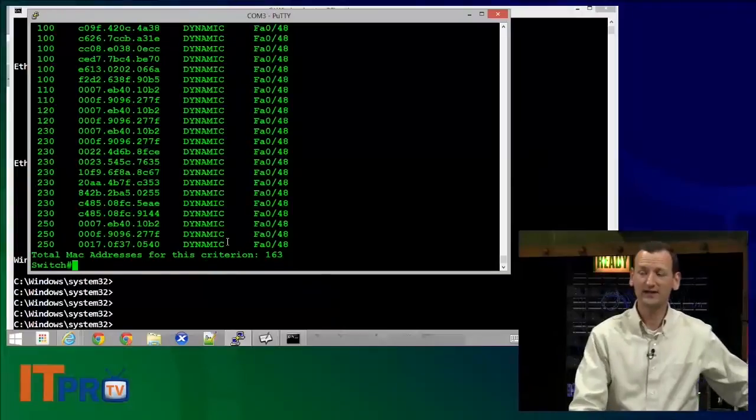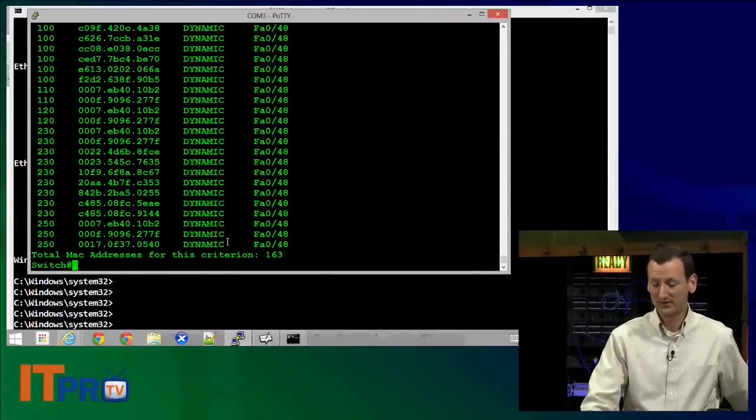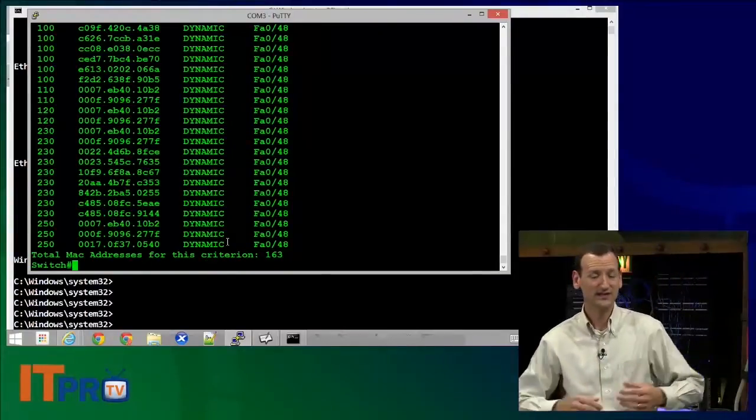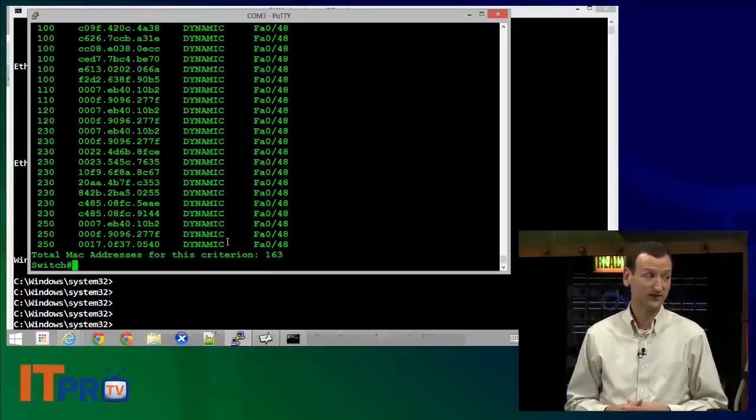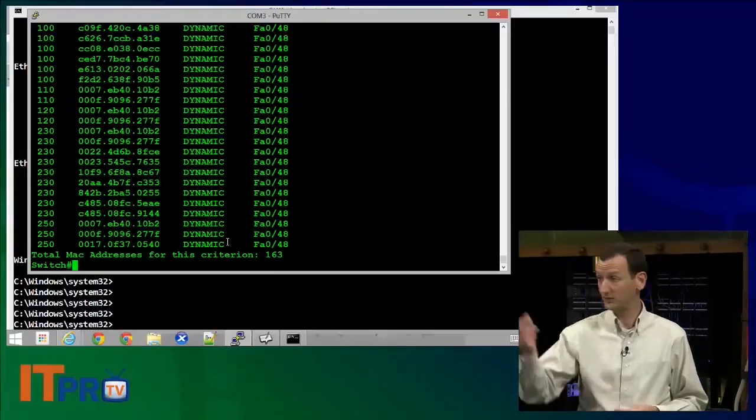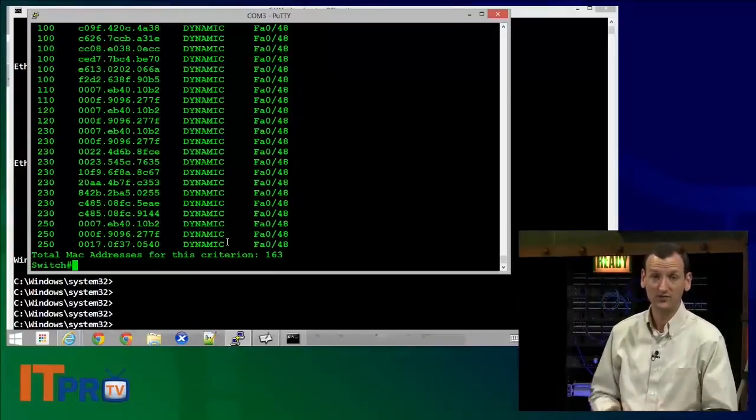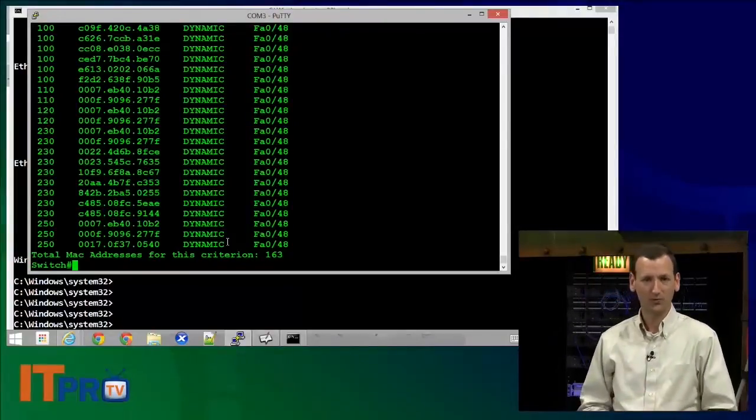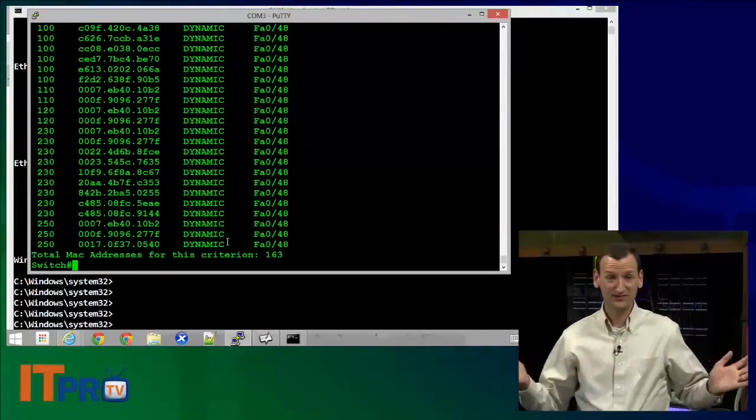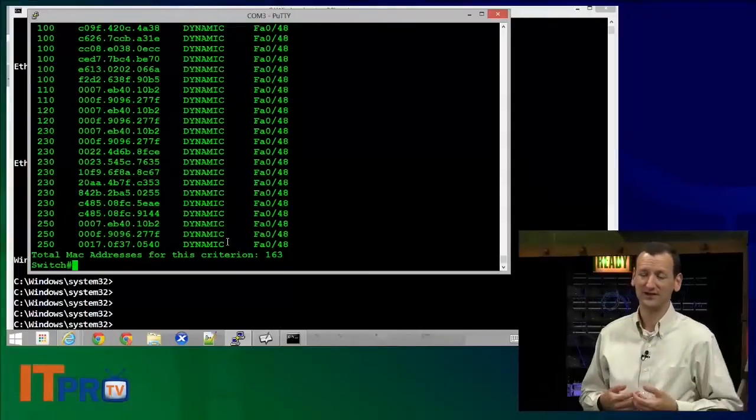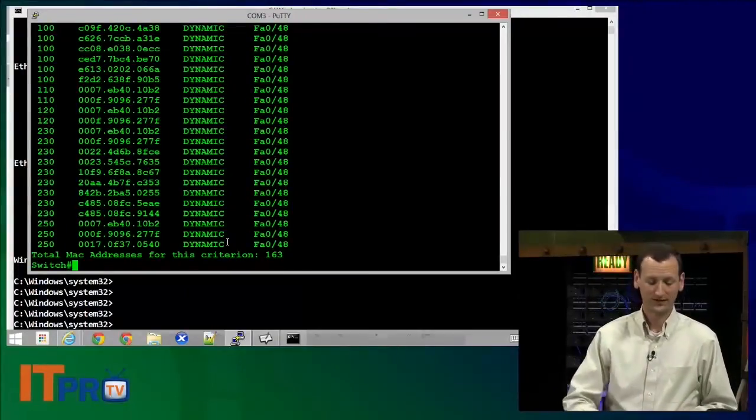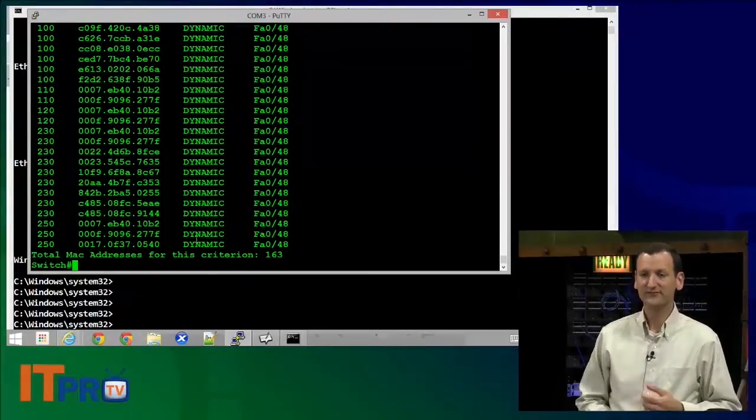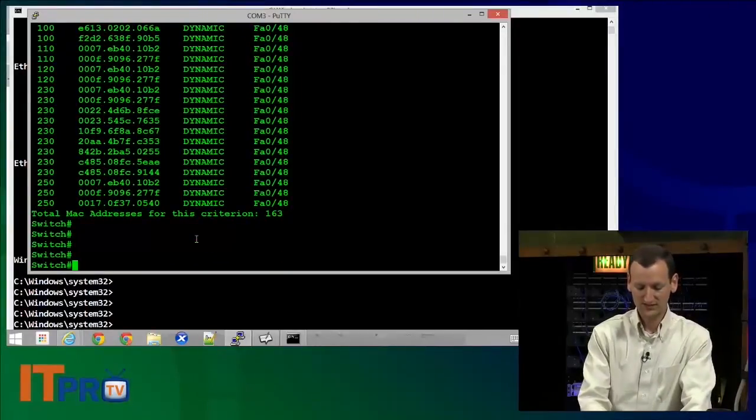So this switch right here, it's only got 48 ports. But you guys see how big that MAC address table is. Some of the switches you'll work with out in the field, like the 6500s. Well, we've got a 4500 here and it's got 144 ports on it. When you have that many ports, you can have hundreds, even thousands, of MAC addresses out there. It gets overwhelming.